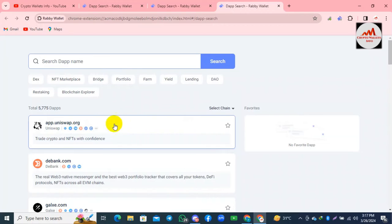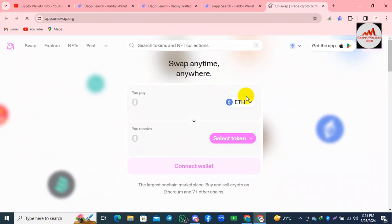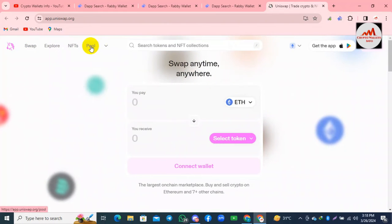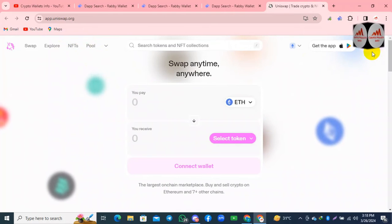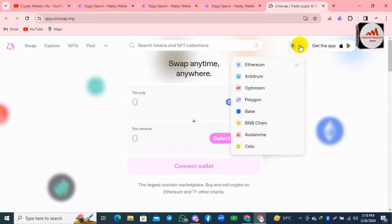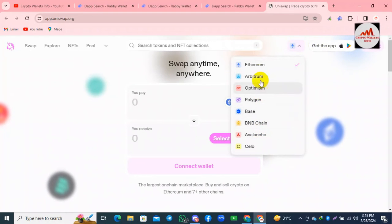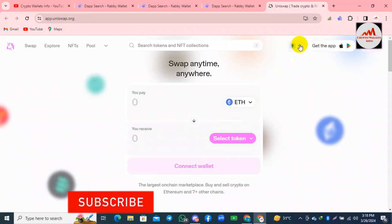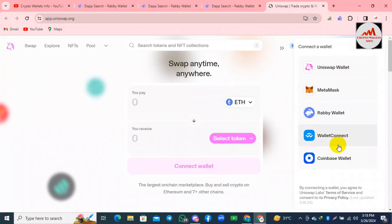I simply click on this and a new tab opens in front of me. You can see the new tab is open — 'Swap anytime anywhere.' You can use the swap option, the pool option, and also the NFTs option from this DApp. Now I am going to connect my Revy wallet with the DApp. There is a connect option available. Before using the connect option, you can choose from multi-chain options — Ethereum chain, BNB chain, Polygon, Optimism, Arbitrum, and many more. Let's suppose I use my Revy wallet with Ethereum.